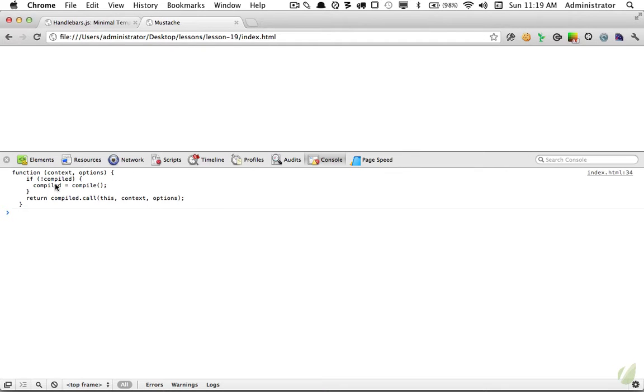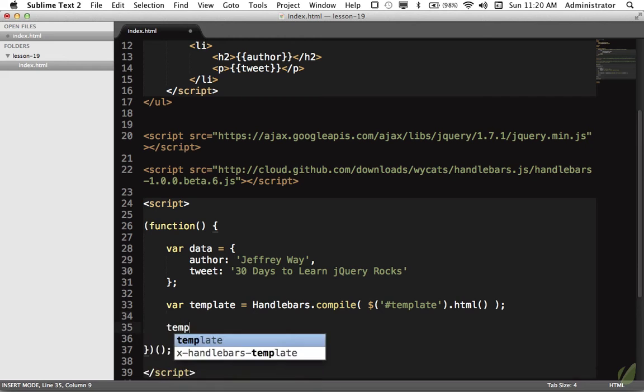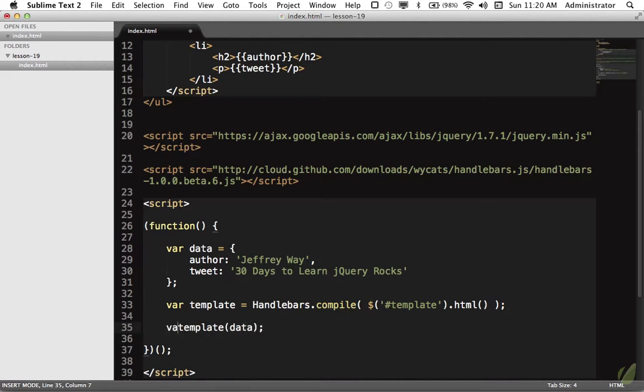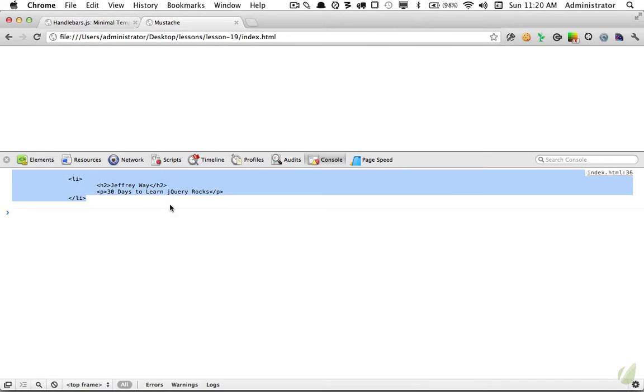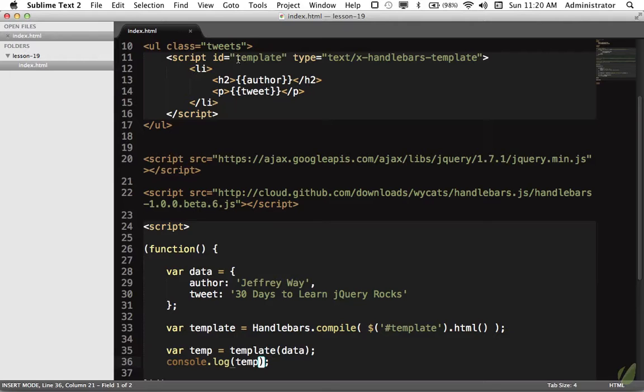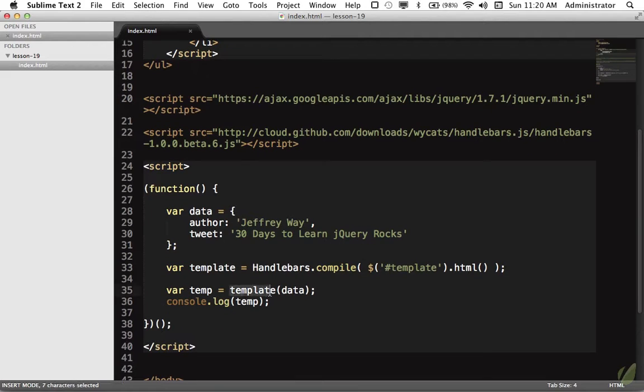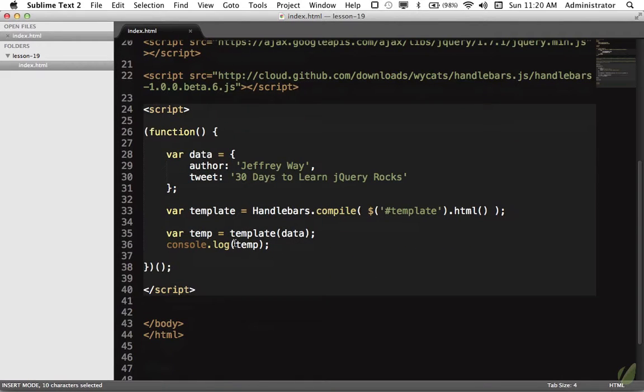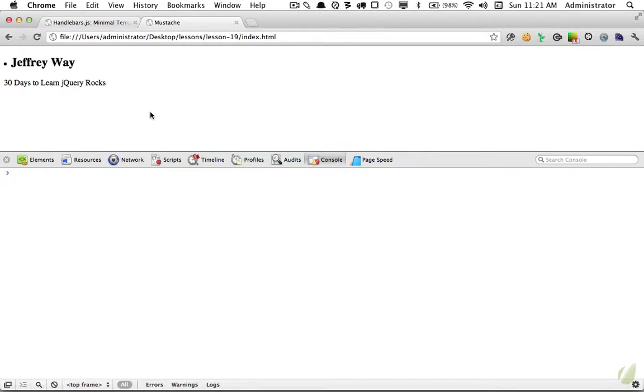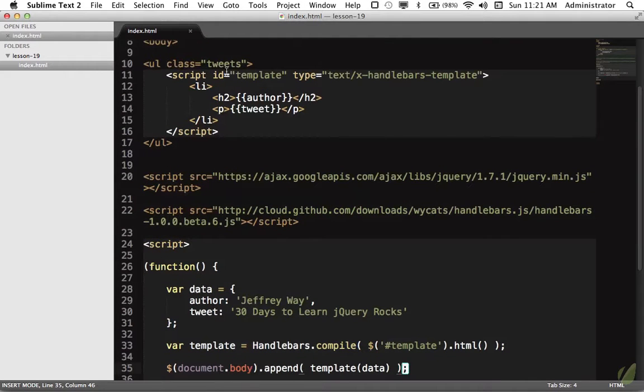If I console.log template, you can see it's now equal to this function where we pass the context. The context is going to be your object, your data that you're trying to bind. Now we'll trigger our new function template and pass in data. What this does is we say Handlebars, take the template we've created and compile it. That gives us this new function that we can trigger. When we call the function, we pass in our object or data. Then it takes that data and dynamically attaches it to our variables within the curly braces.